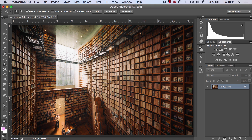Hi guys, Jimmy McIntyre here and welcome to another episode of Photoshop Secrets. Today I'm going to show you a very quick technique that I call Fake HDR. Now it isn't real HDR because we're not using multiple exposures, so we can't fully restore highlights and shadows, but it can soften highlights and shadows in a very nice way. And it's going to be using something called Apply Image.